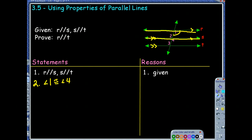Angle 1 is congruent to angle 4. We know that the lines are parallel, so therefore we know that the corresponding angles are congruent. And that's not a converse theorem because I'm not proving the lines parallel — I know the lines are parallel, I'm proving those angles congruent. So I've used that R and S are parallel.